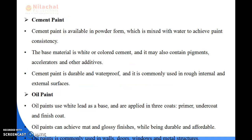Next is cement paint. Cement paint is available in powder form, which is mixed with water to achieve the paint consistency. The base material is white or coloured cement, and it may contain pigments, accelerators, and other additives. Cement paint is durable and waterproof, and it is commonly used on rough internal and external surfaces.